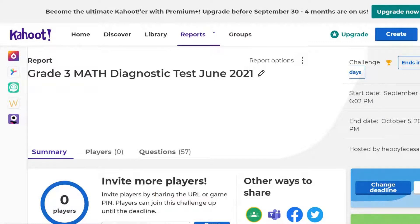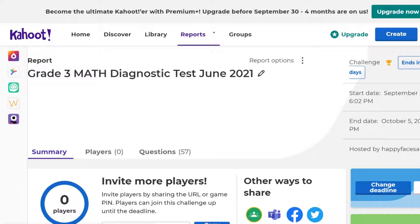Welcome back, my amazing learners. It's time again for a learning challenge. This one is the Grade 3 Mathematics Diagnostic Test that was done in June 2021. So, if you want to do it, you will have approximately a month to take this Kahoot.